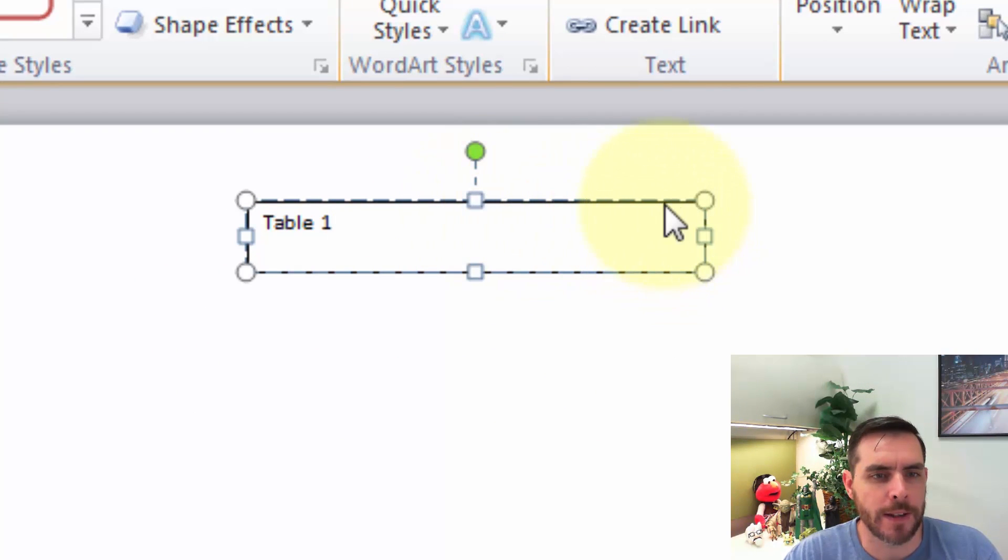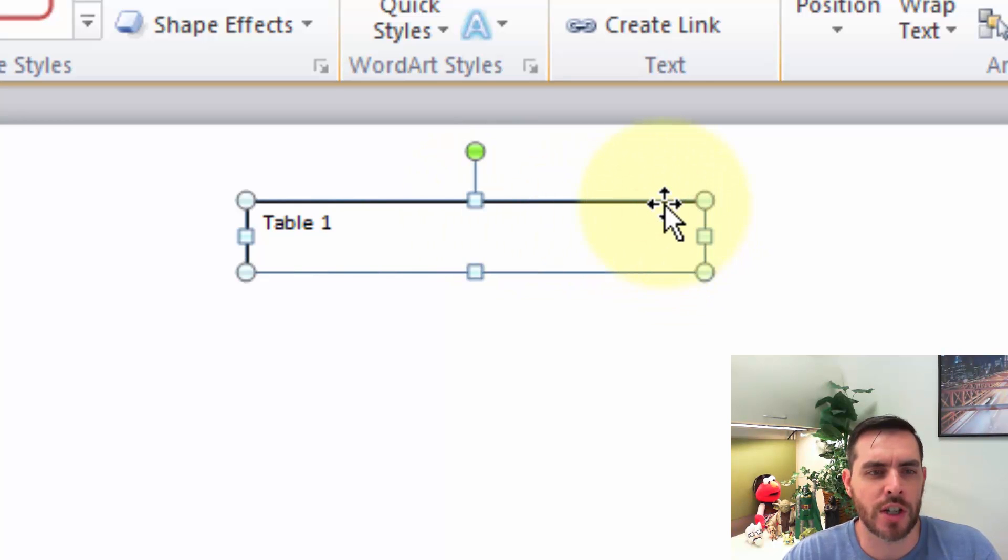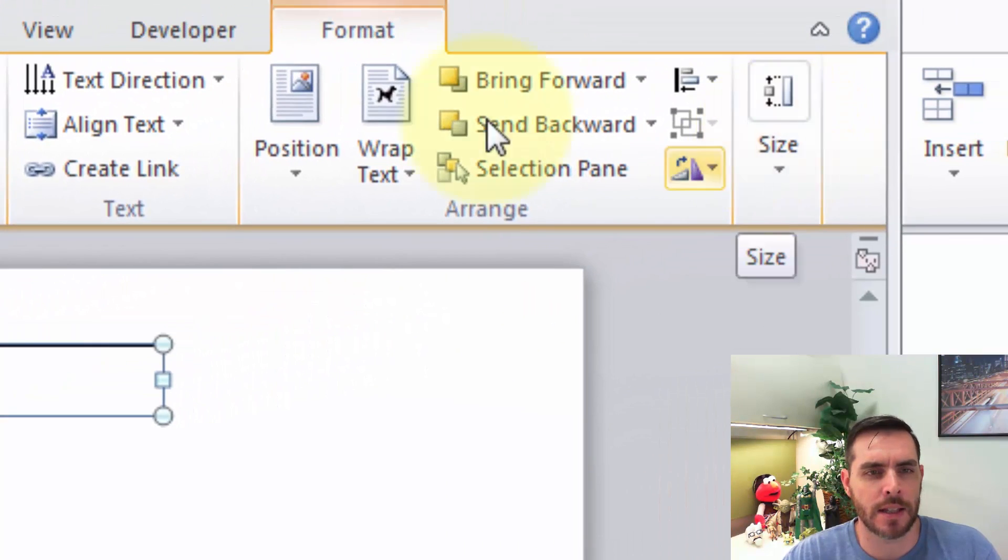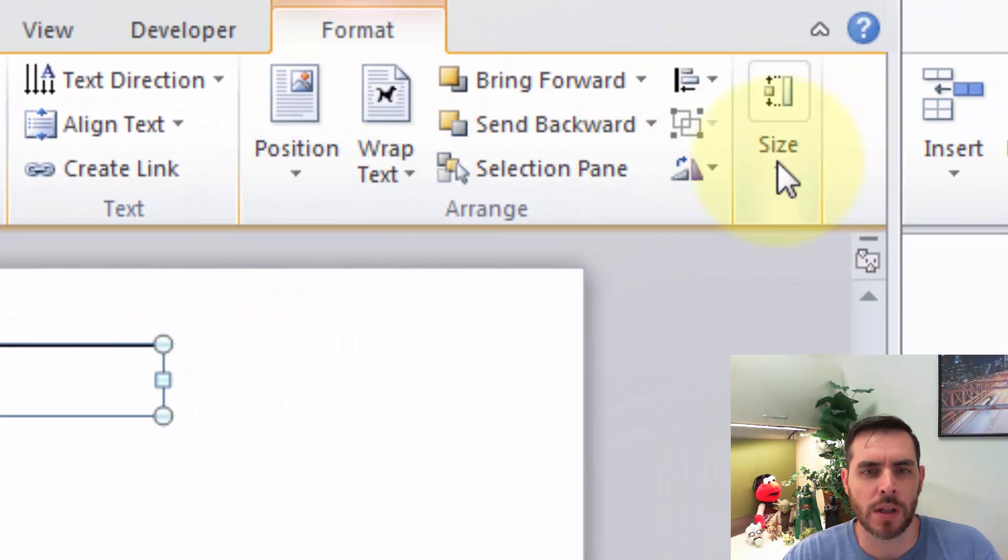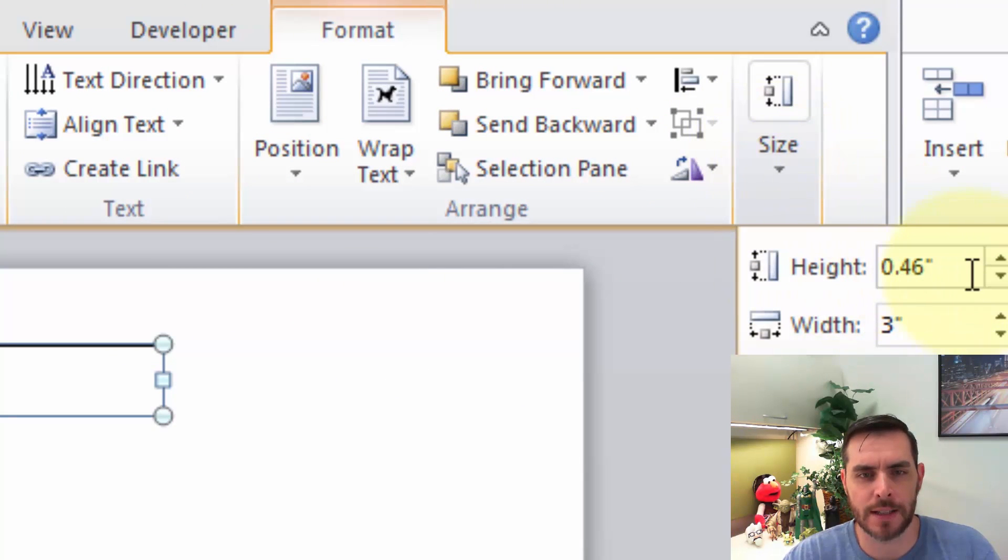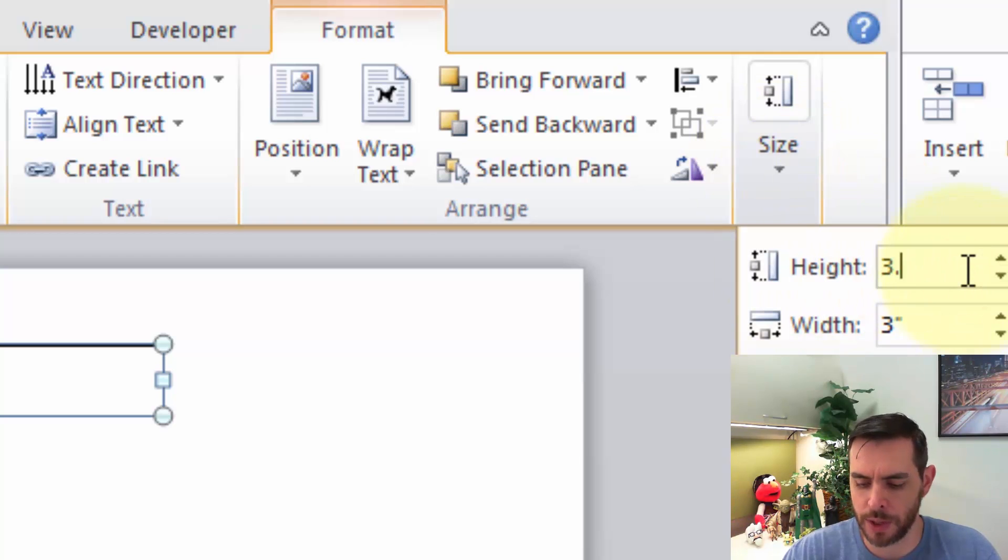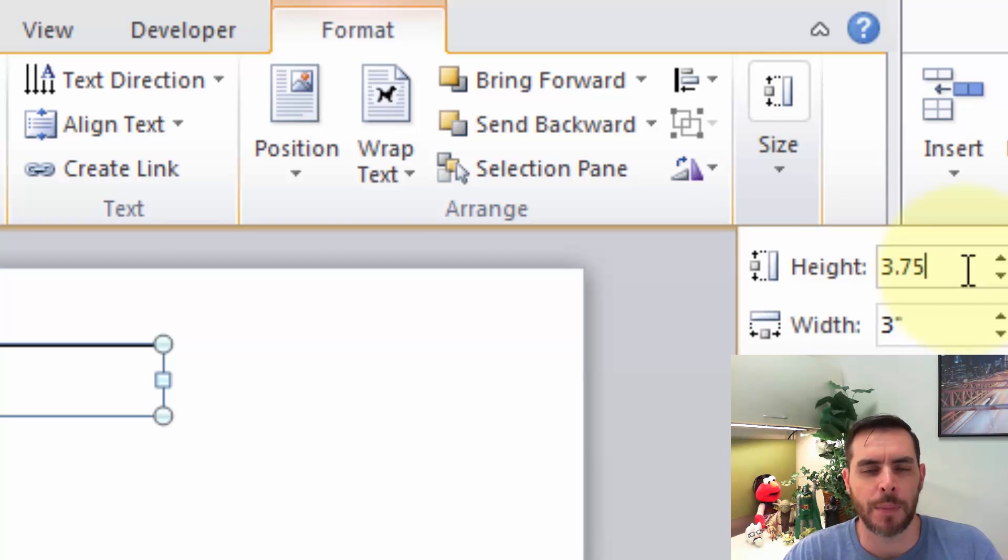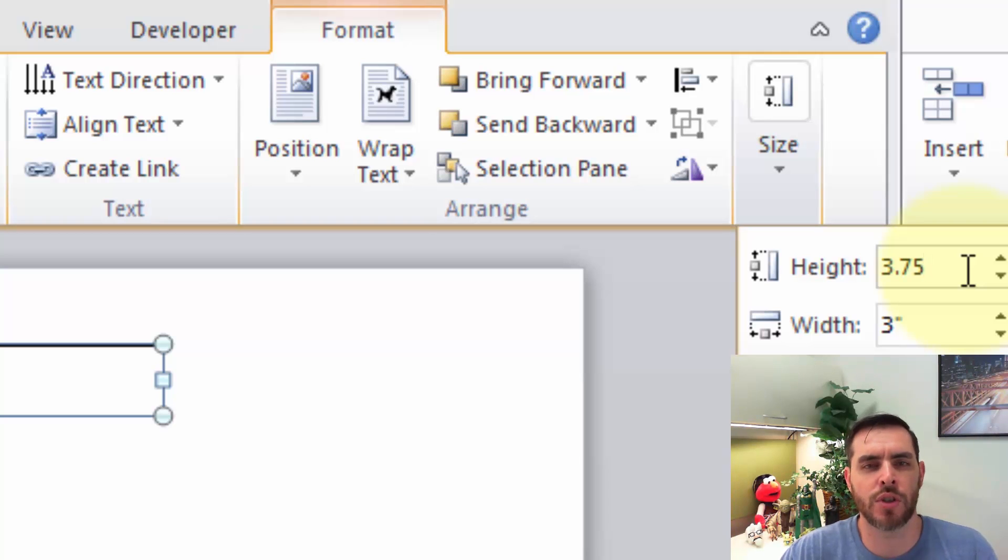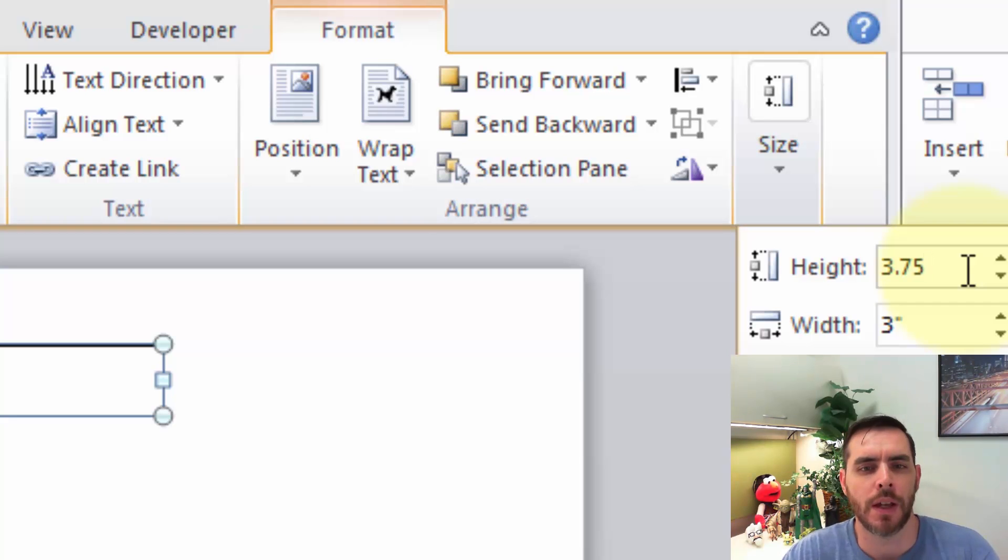Great. Now, let's change the size of this by clicking on the border of the box and then under this format tab, we'll click on the size drop down arrow and for height, let's make that 3.75 inches because we're accounting for an eight and a half by 11 inch piece of paper standard. So you'll have to adjust your size if you're going with a different size of paper. And then we'll hit enter.